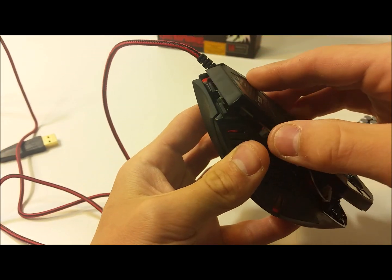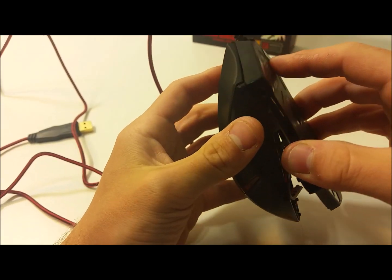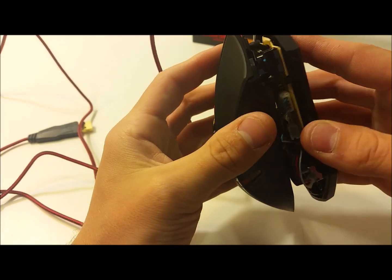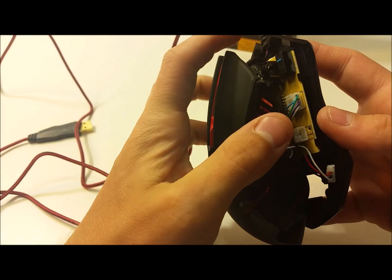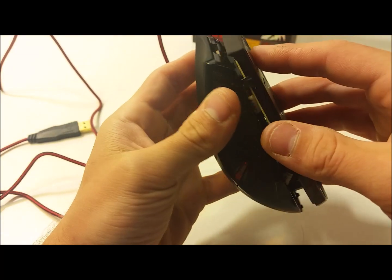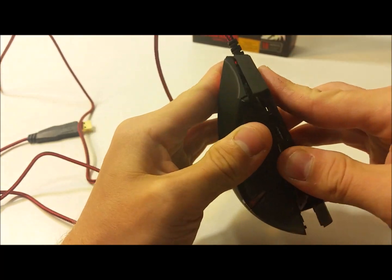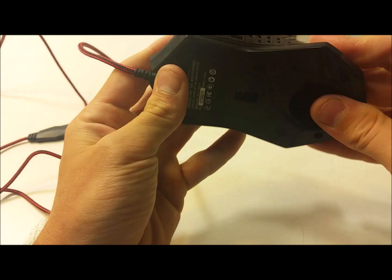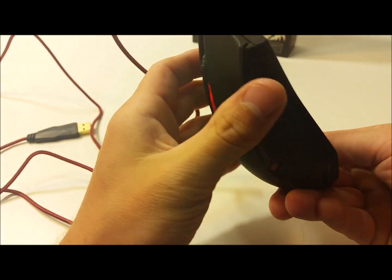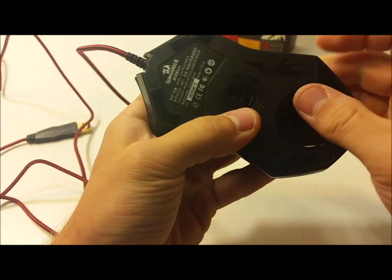Then put it back together. You put the top in first. There's two little notches that have to go on these holes at the top. Once those snap in, then you can screw it back closed.